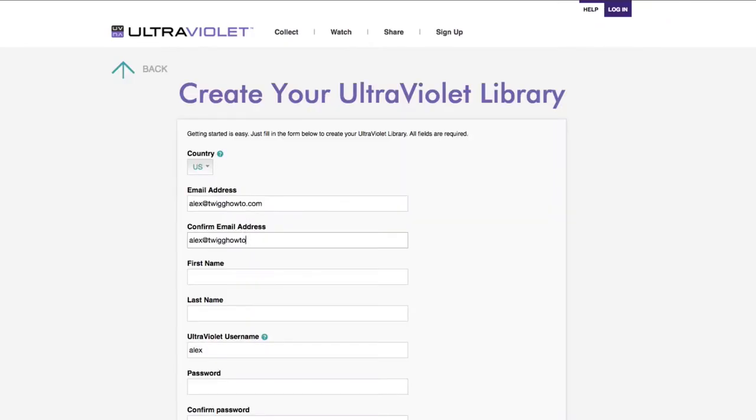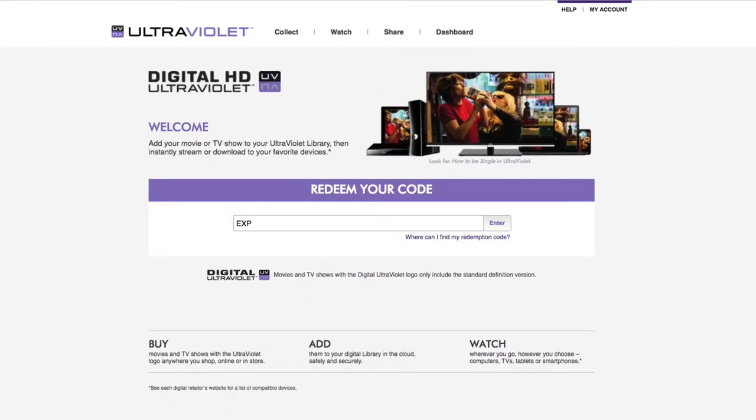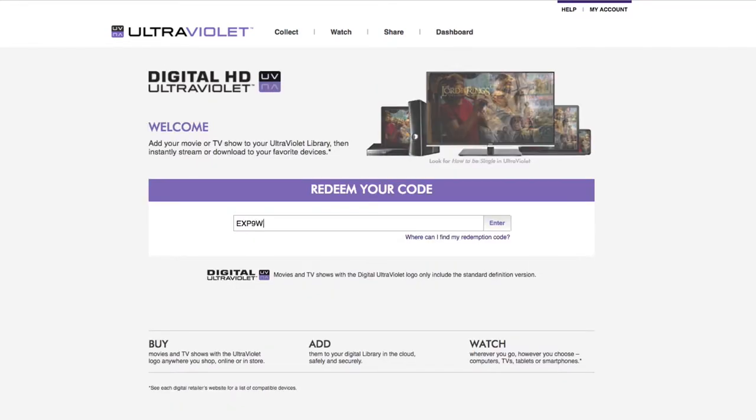UltraViolet is free to use — you just have to create an online account. After creating my UltraViolet account, I'm going to enter my code for La La Land.